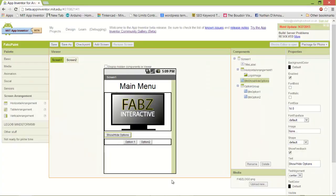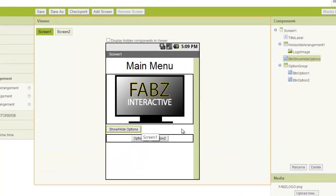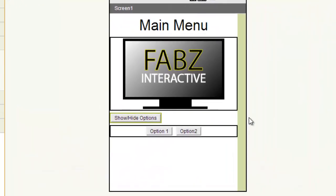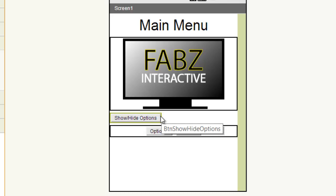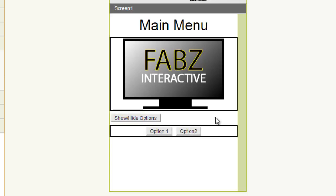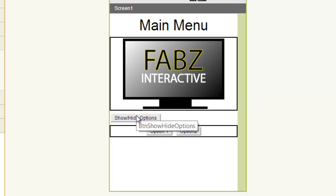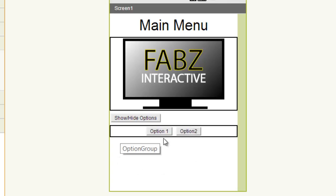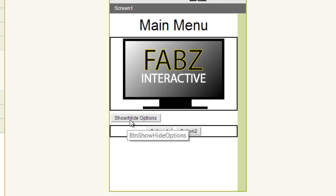This next quick lesson is going to be looking at creating a toggle button. What is a toggle button? A toggle button is a button that has multiple states. When I say states, I mean it has multiple positions or multiple functions attached to it.